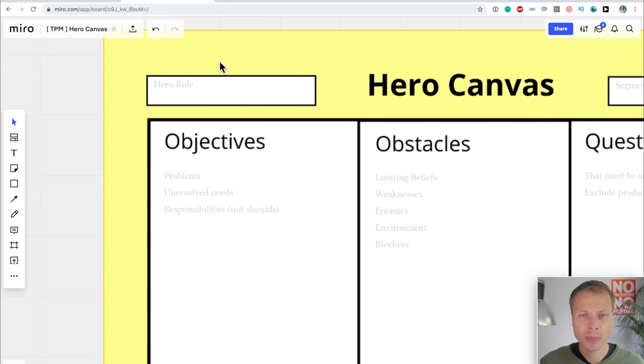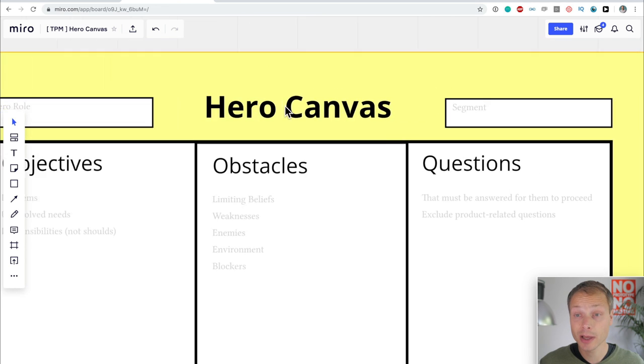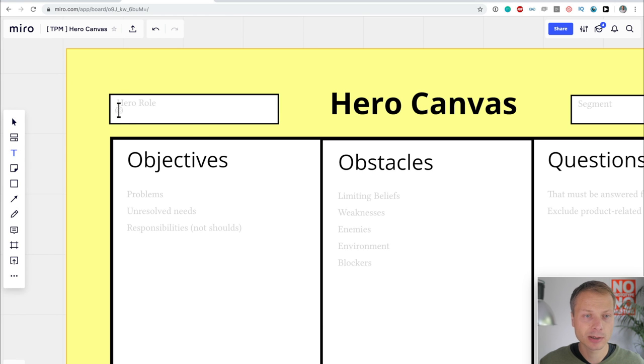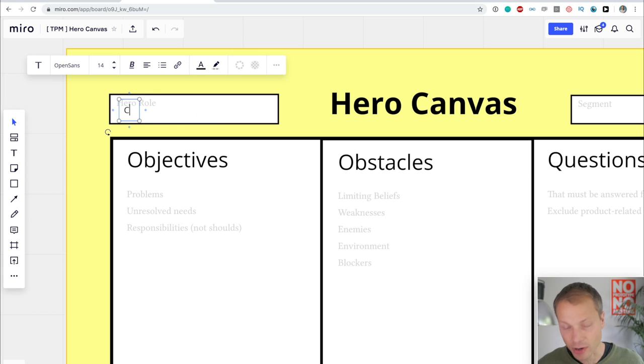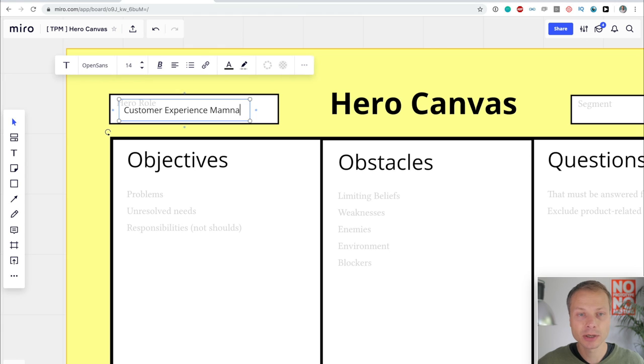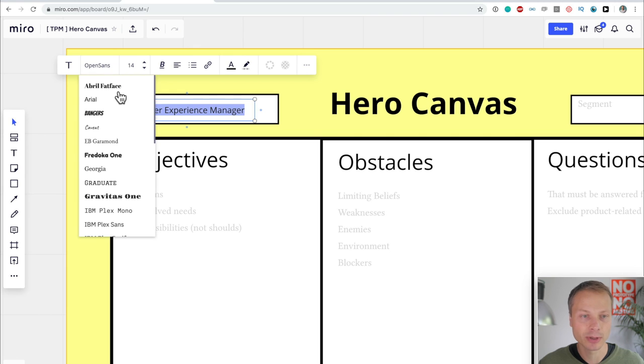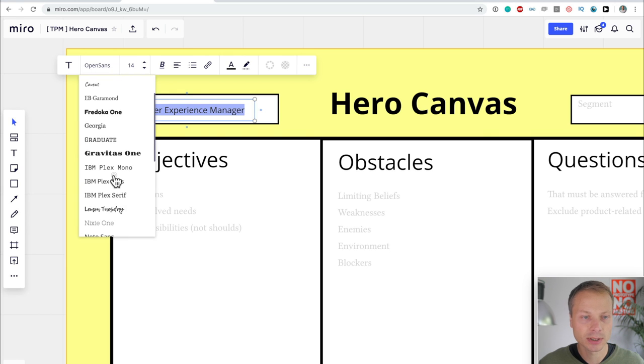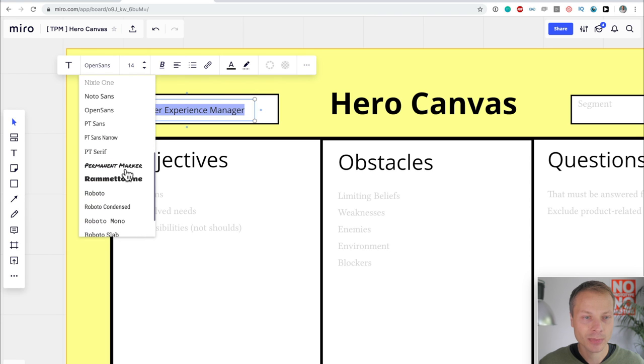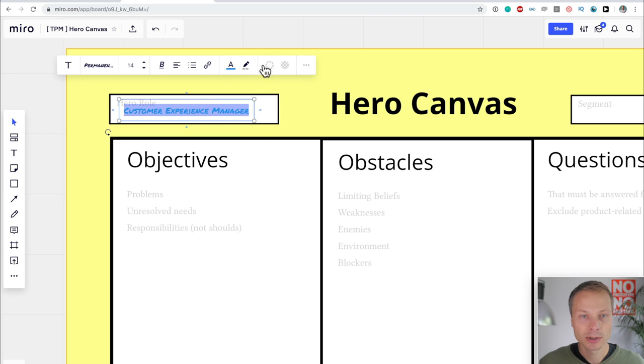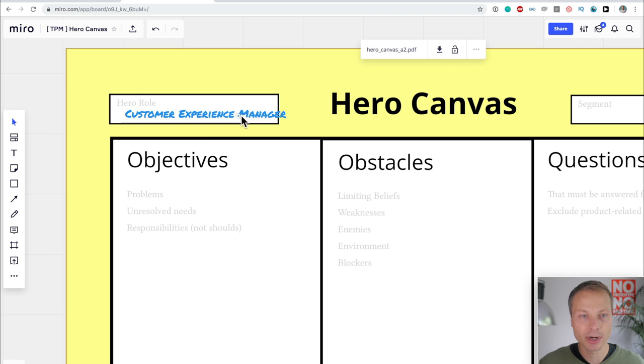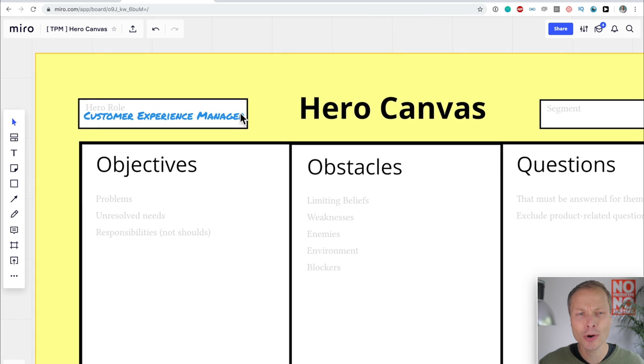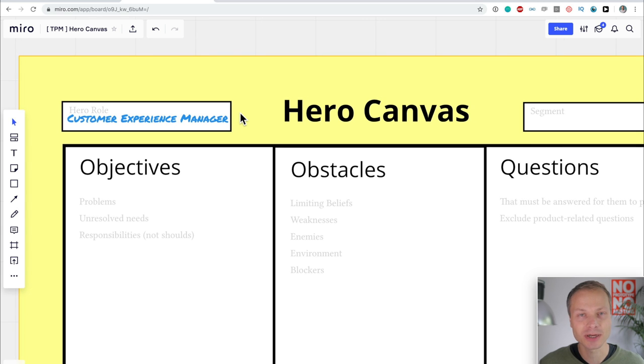Usually, I prefer to do stuff offline first and then online. But just to show you and guide you through this process, we're going to do this in Miro. And it works really well. So the first thing you'll notice when I zoom in, there are two fields over here. It's called the Hero Role and the Segment. In the Hero Role, we're going to take a text thing. And what is the role of my hero? Based on the interviews I've done, I've seen that a lot of people taking the course have a role that is called Customer Experience Manager.